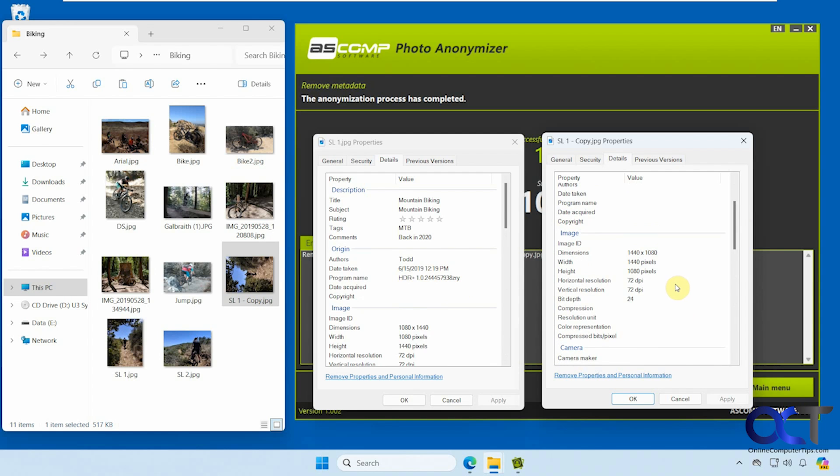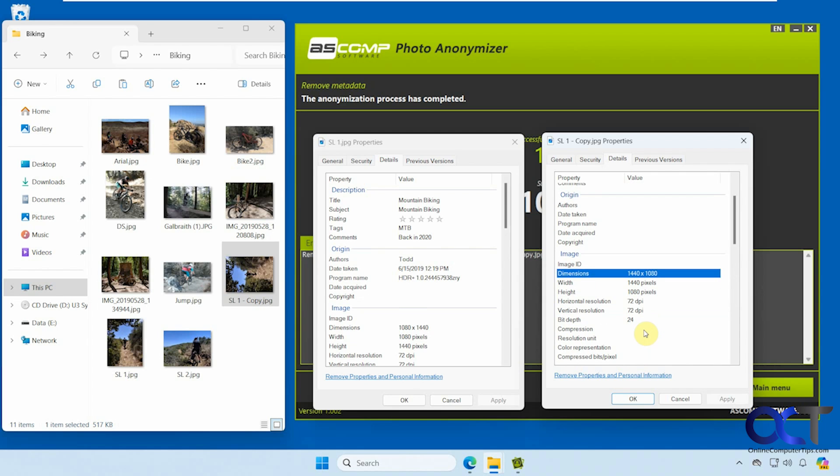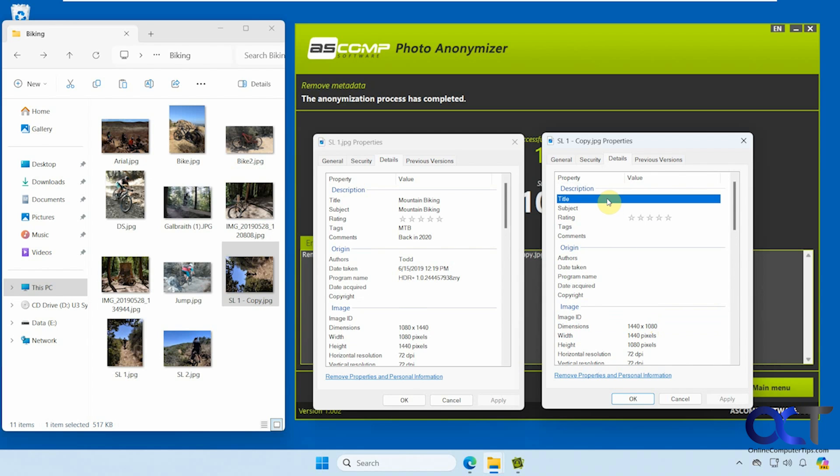And then some of the stuff, of course, you could come in and edit. You know, not the image ID stuff and dimensions, but title and rating and that kind of thing - you could come in here and type in a title and rating if you want to just delete it all manually or actually change it.